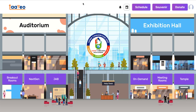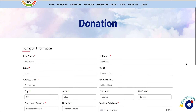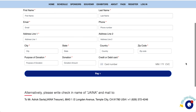How do I donate to Jaina? From the main page or e-lobby of the Jaina platform, click the Donate button on the top right-hand corner. This button will take you to a separate page where you can fill out the donation form and make your generous donations to Jaina.